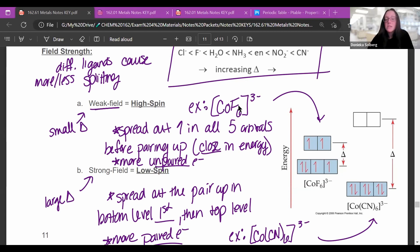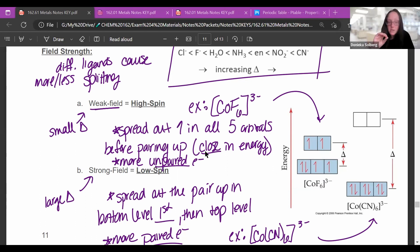Cobalt with six fluorines looks like a high spin arrangement because fluorine is a weak field ligand — it doesn't split much. So you spread out the electrons in all five orbitals before pairing up because they are close in energy, giving you more unpaired electrons.